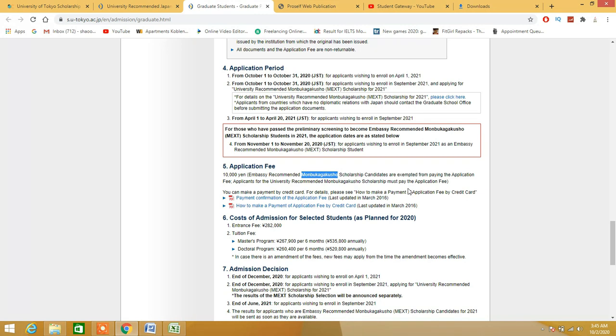If you read this: embassy recommended scholarship candidates are exempted from paying the application fees. As you can see, applicants for the university recommendation must pay the application fees, so we are actually applying on behalf of MEXT scholarships rather than the university, so we are not supposed to pay the application fees.